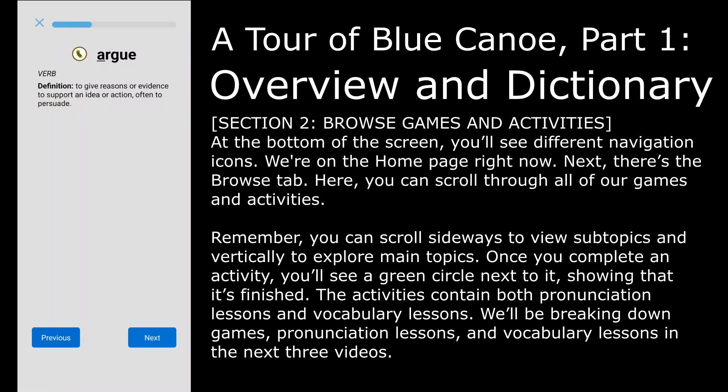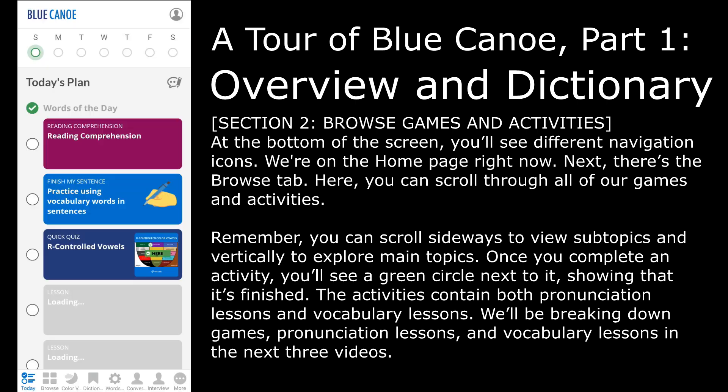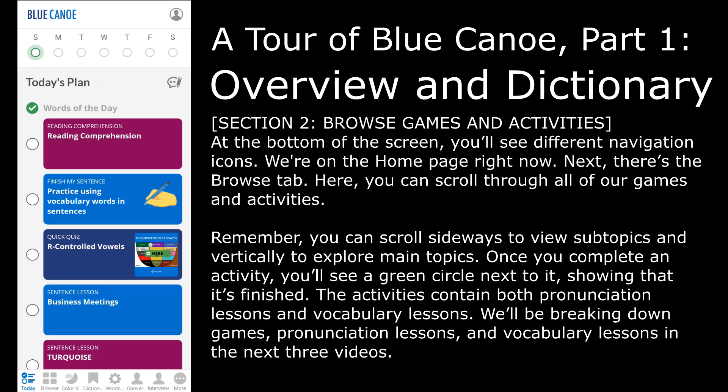Once you complete an activity, you'll see a green circle next to it, showing that it's finished. The activities contain both pronunciation lessons and vocabulary lessons. We'll be breaking down games, pronunciation lessons, and vocabulary lessons in the next three videos.